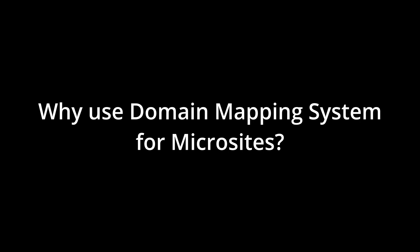First, why would you want to create a microsite with the Domain Mapping System? There are a couple reasons.